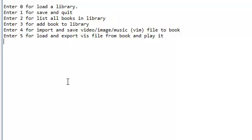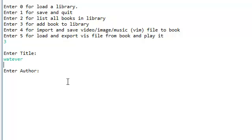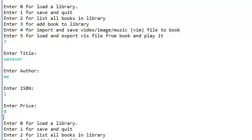First, we need to add a book. So let's add a book. We'll call the title 'whatever', author 'me', ISBN number one because I'm number one, enterprise, zero dollars.